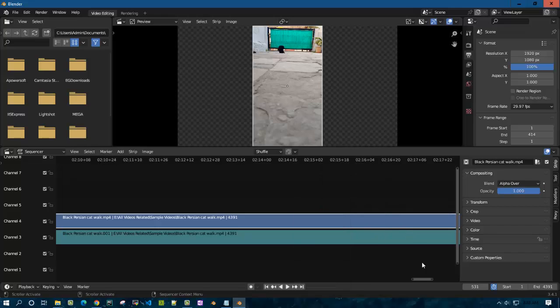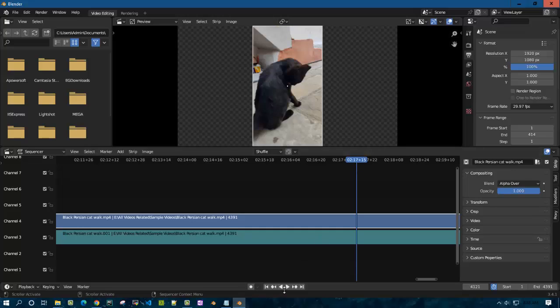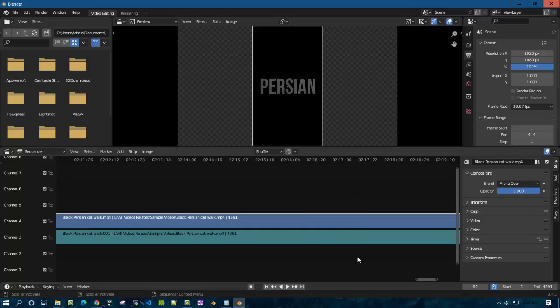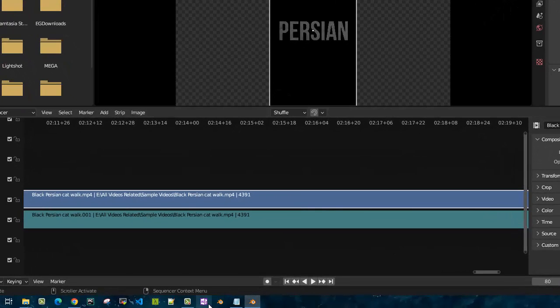You have to do this for all the videos which you'll be importing onto Blender. Thank you for watching. Please like the video if you feel it helped you. Thank you, bye.